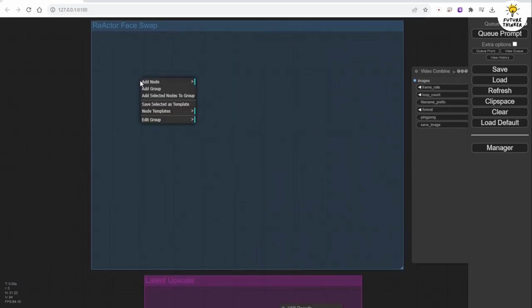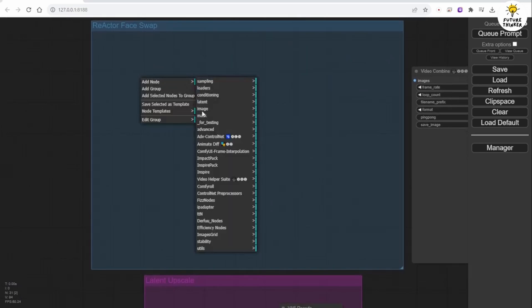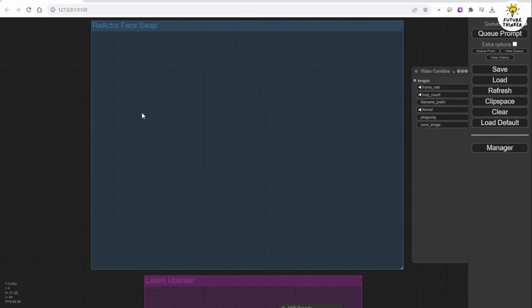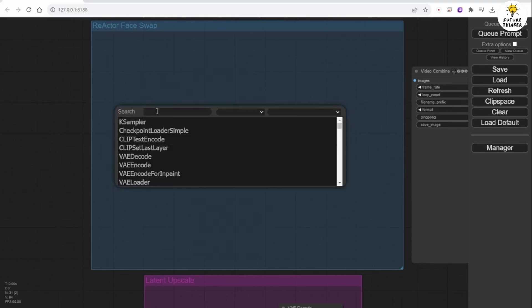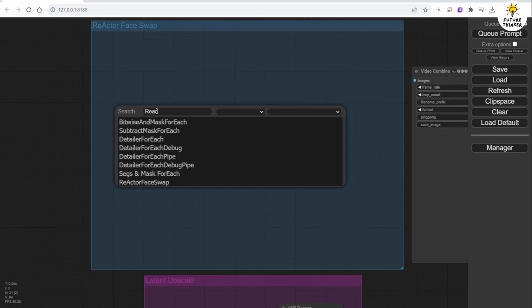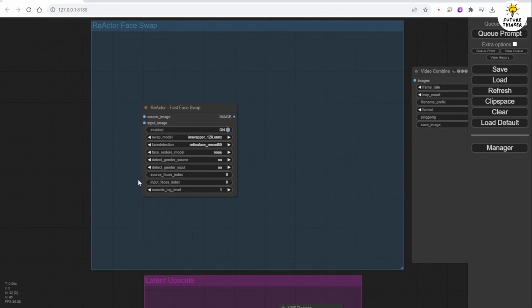We are going to create the Reactor Face Swap node group after the Latent Upscale and K Sampler. In this group, the first thing we need is the Reactor Face Swap Processor node. It might not appear in the right-click menu. To enable it, double-click and type Reactor. Then you will see this node.